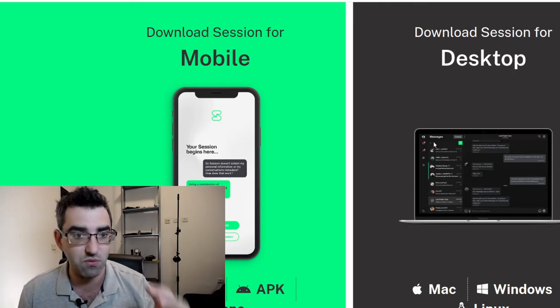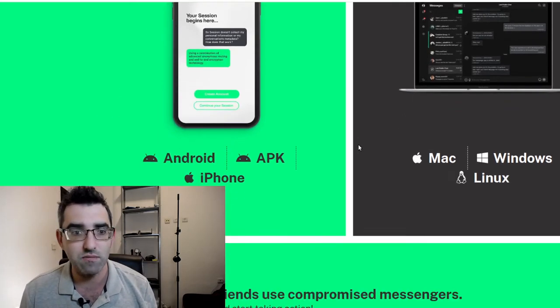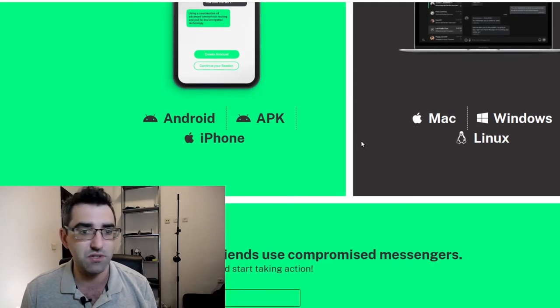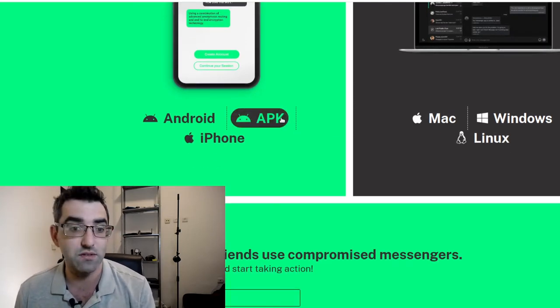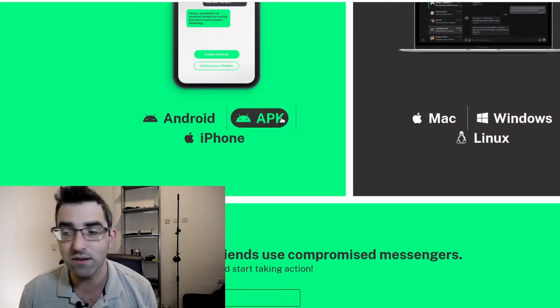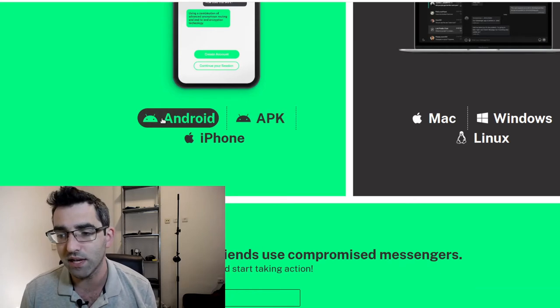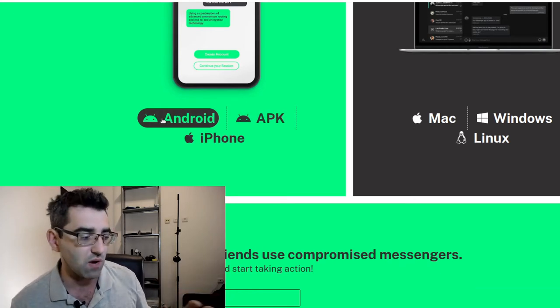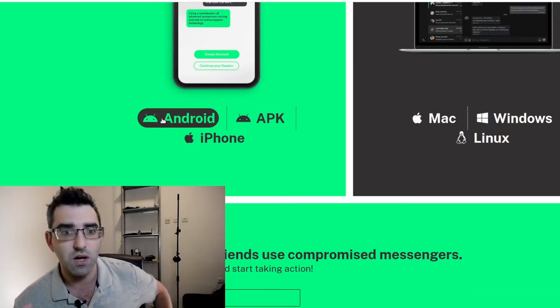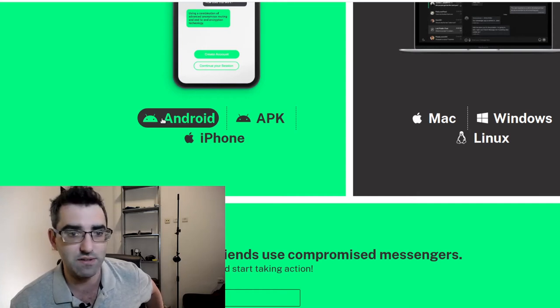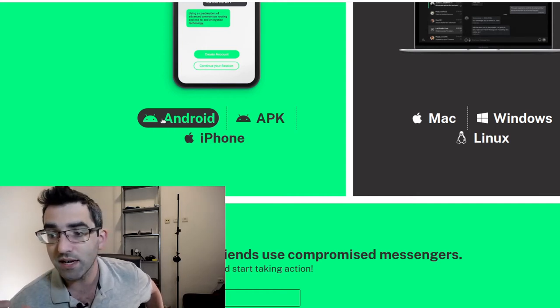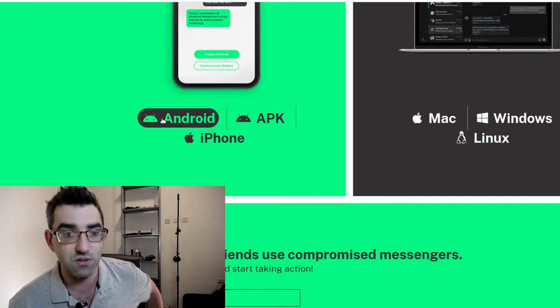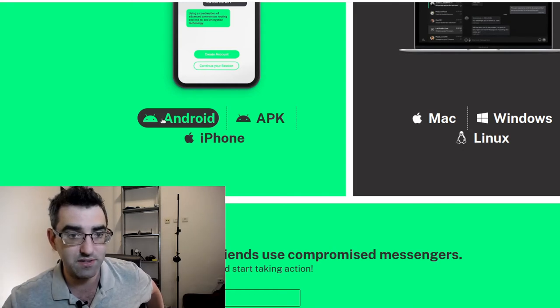They've definitely built this in a deliberate manner, thinking about all the things that really privacy-conscious folks might need. For instance, for Android there's an APK download as well as the Play Store download.